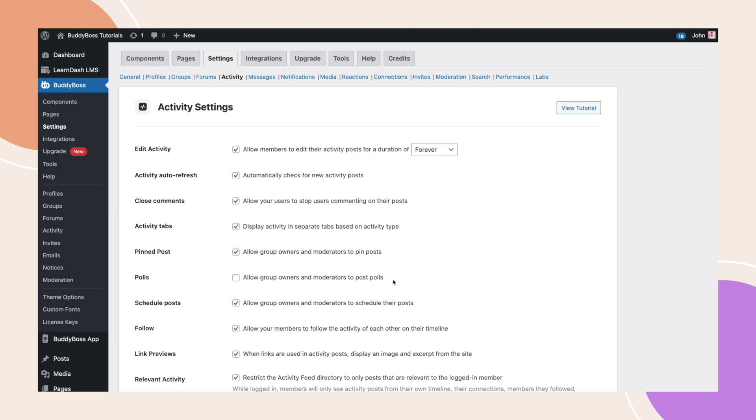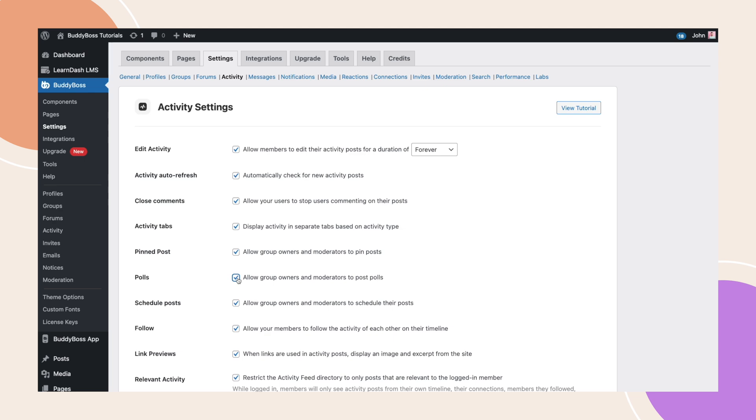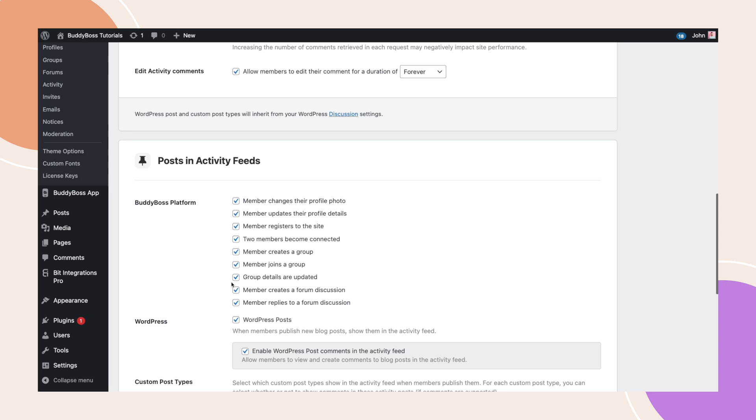If polls is enabled, group owners and moderators can create and post polls in their group feeds. However, as a site administrator, you can always create polls regardless of this setting. Once you've made your changes, click Save Settings.